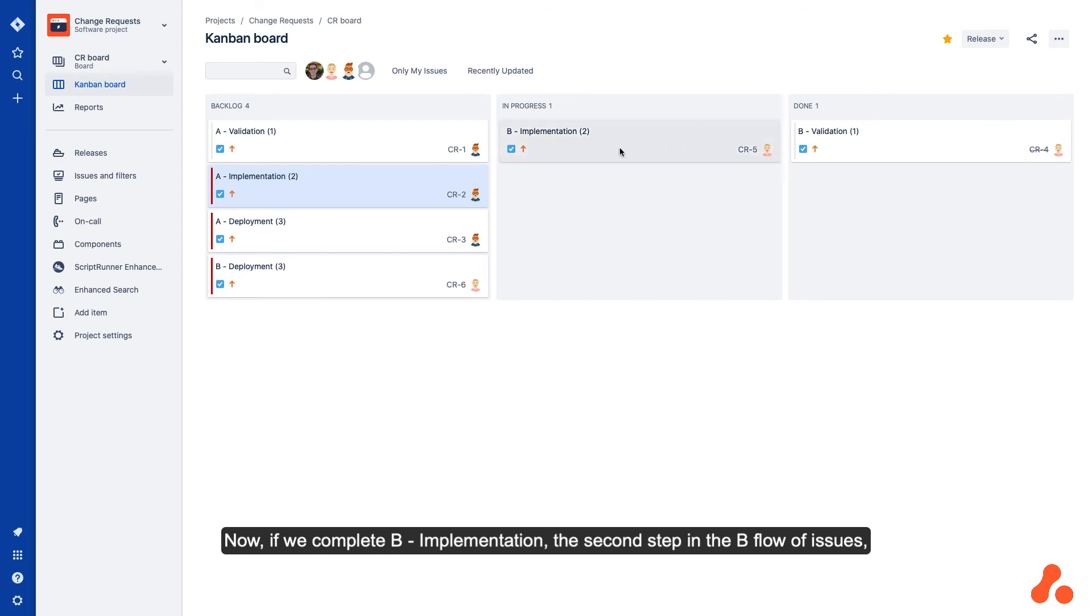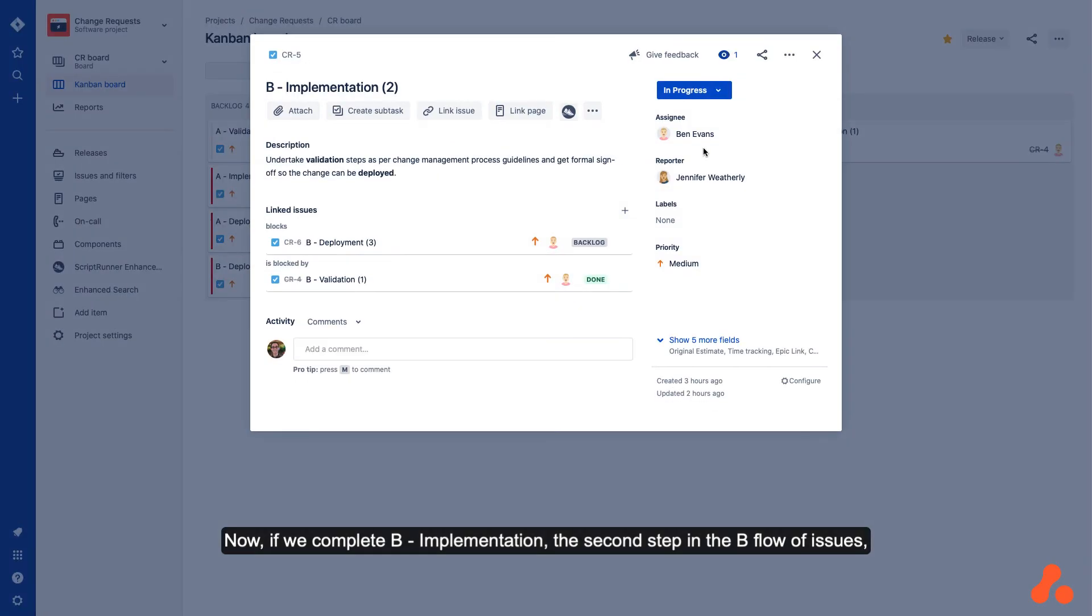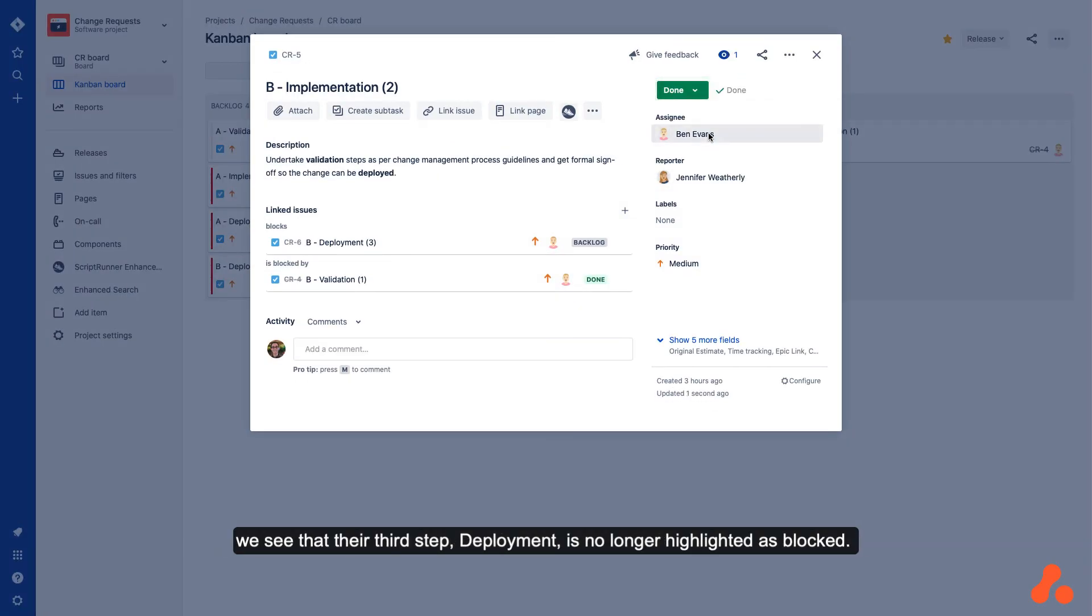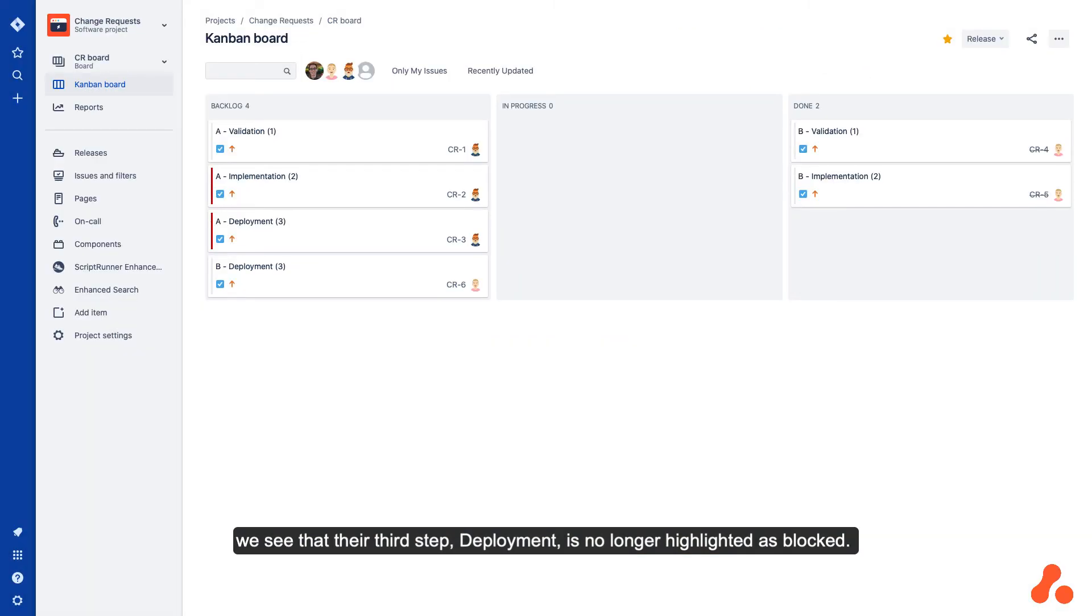Now if we complete B implementation, the second step in the B flow of issues, we see that their third step, deployment, is no longer highlighted as blocked.